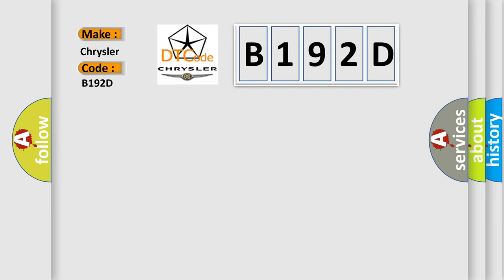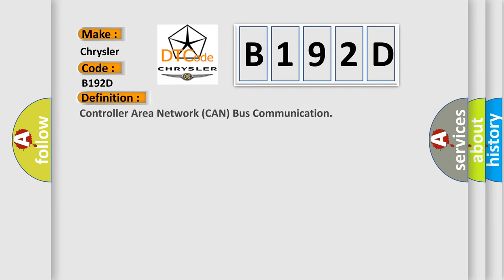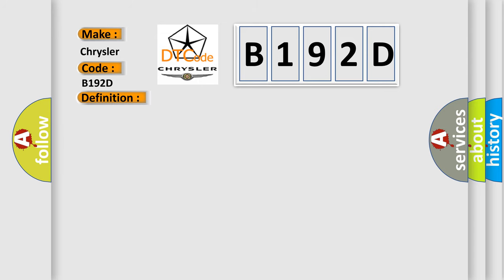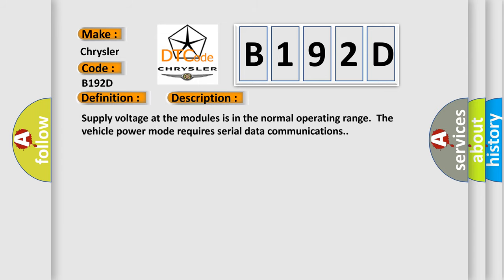The basic definition is Controller Area Network CAN bus communication. And now this is a short description of this DTC code. Supply voltage at the modules is in the normal operating range. The vehicle power mode requires serial data communications.